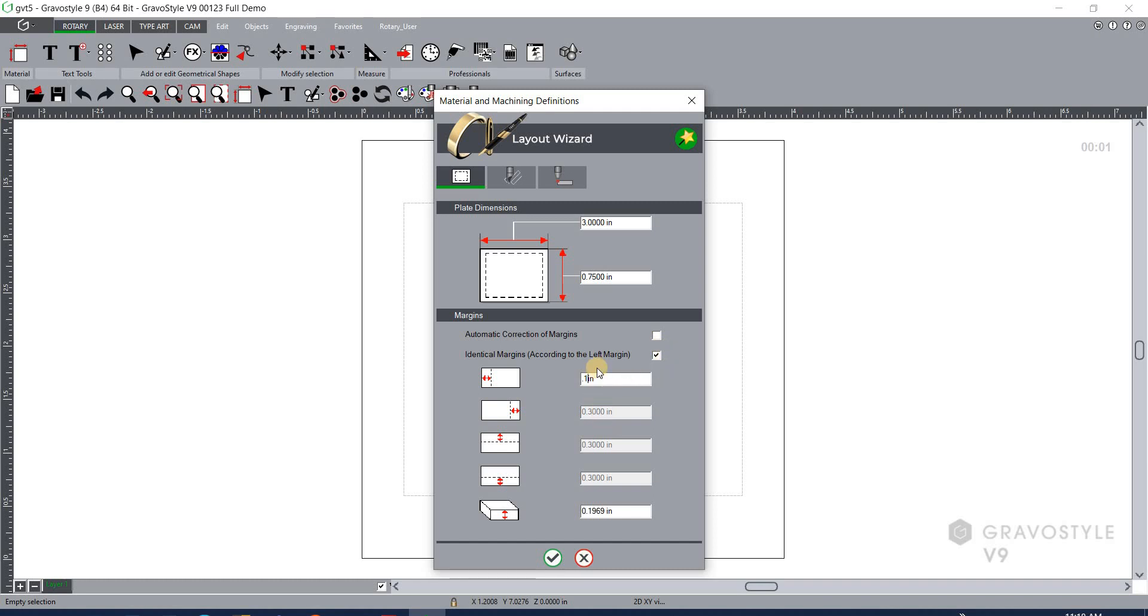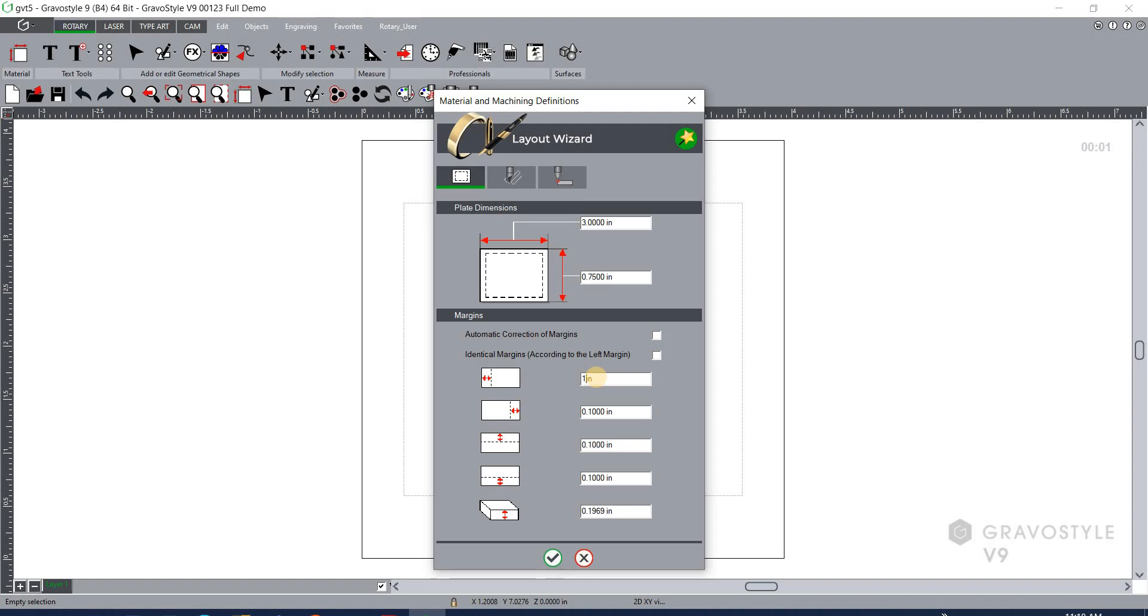If you needed to, for some reason if your particular badge had a logo on the left side, then you could uncheck both of these boxes and you can come in and edit each one of these individually. So I could make the left margin say one inch so it would accommodate the logo that's already on the badge. In this case I'm just working with a blank badge so I'm going to leave it at point one inch all the way around.